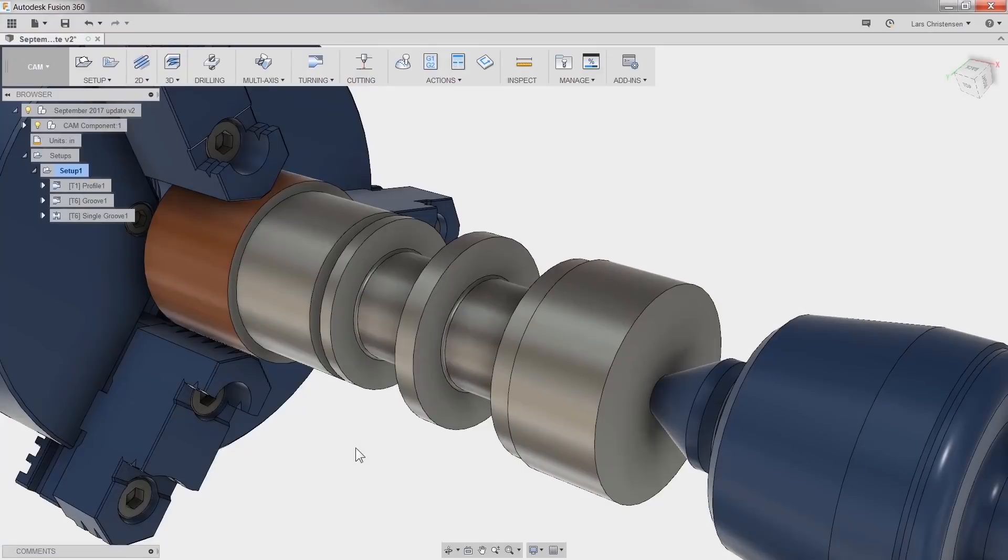Hi, Lars here. In this video, I want to share with you some of the Fusion 360 turning improvements that the CAM development team have been cranking out the last few months.